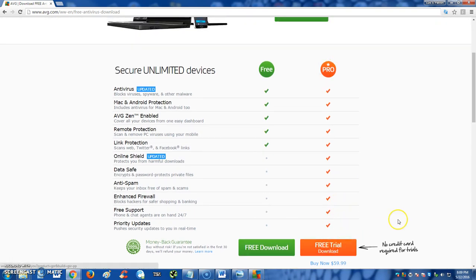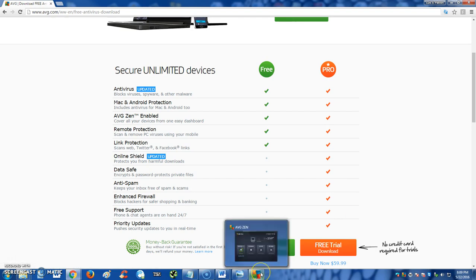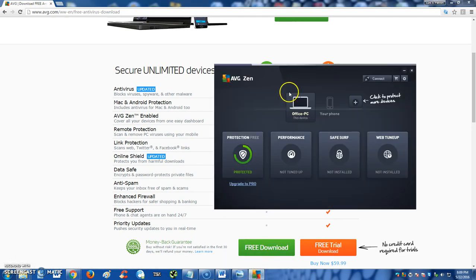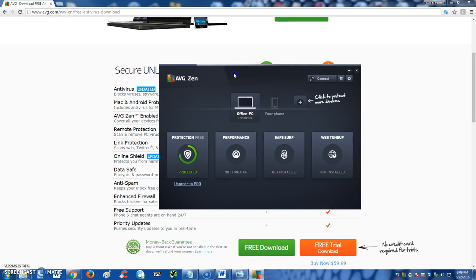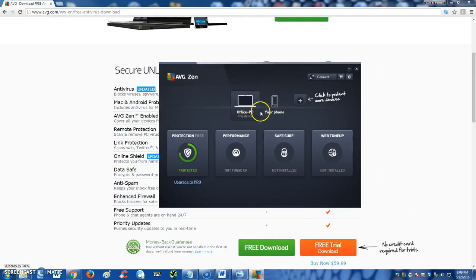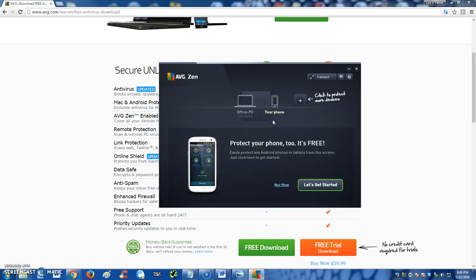You can actually download a free trial of the Pro edition if you want. We will be making a video on that soon, so stay tuned. But just click on Free Download here and it'll download the free AVG Antivirus program.